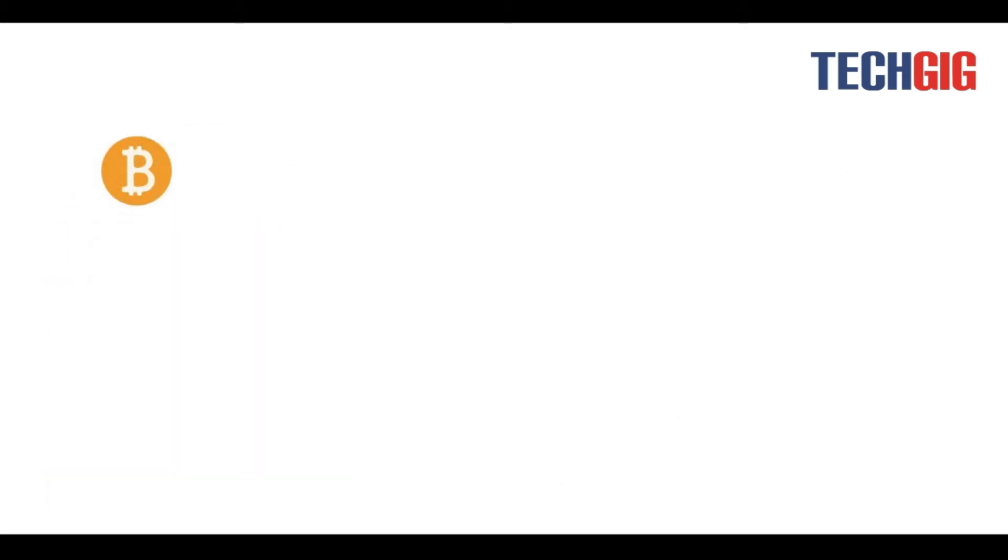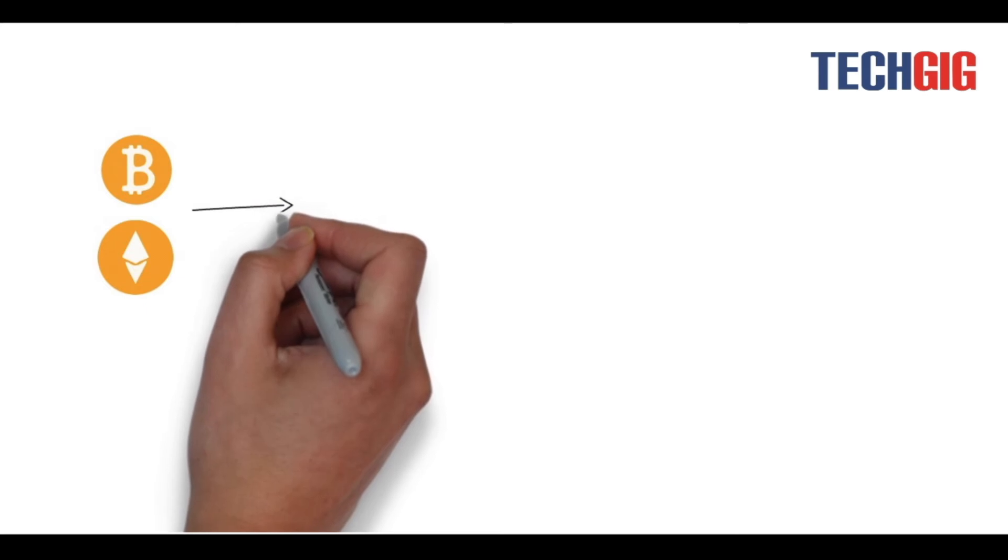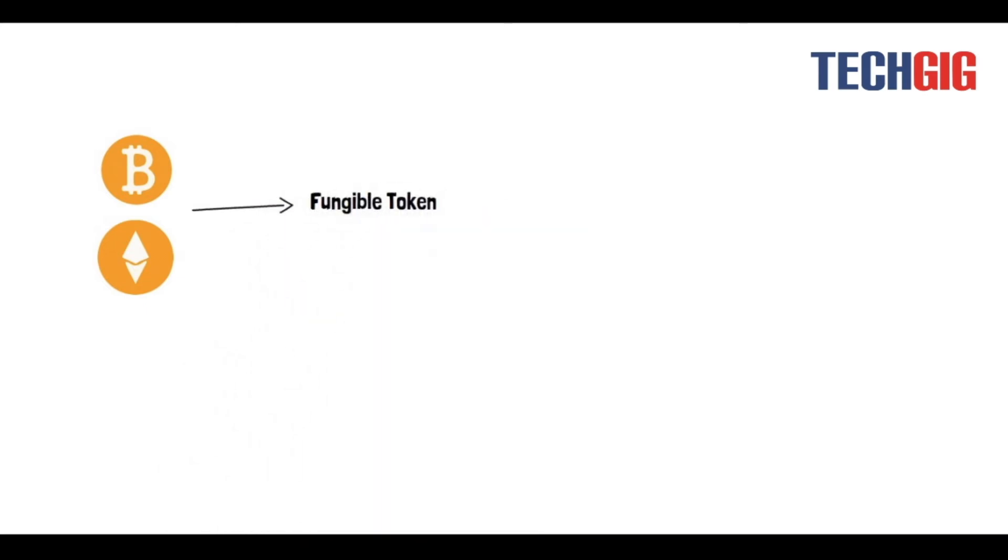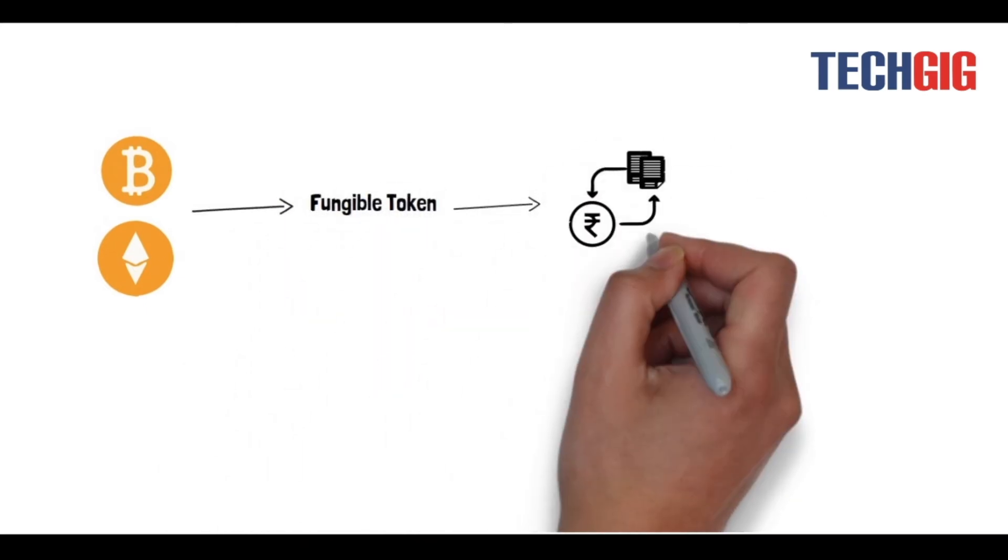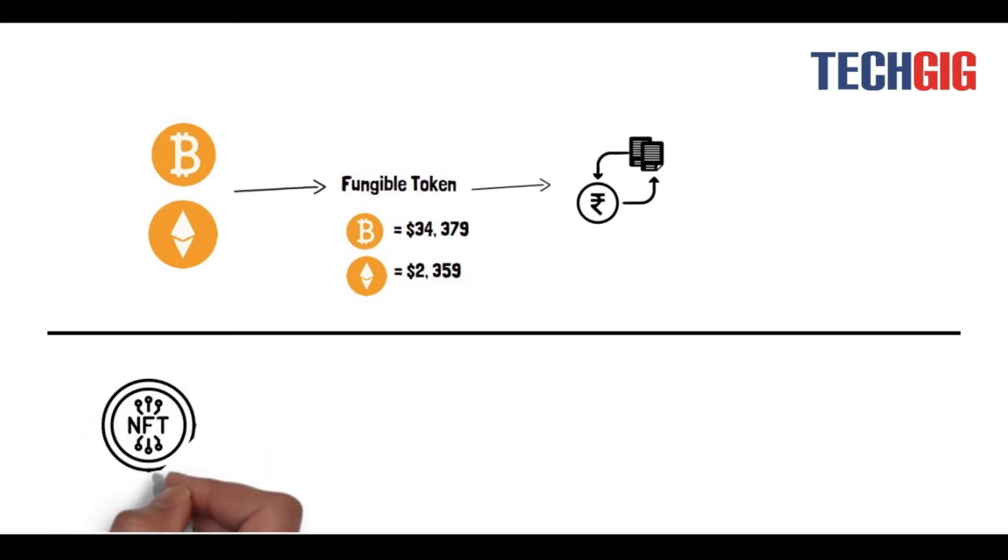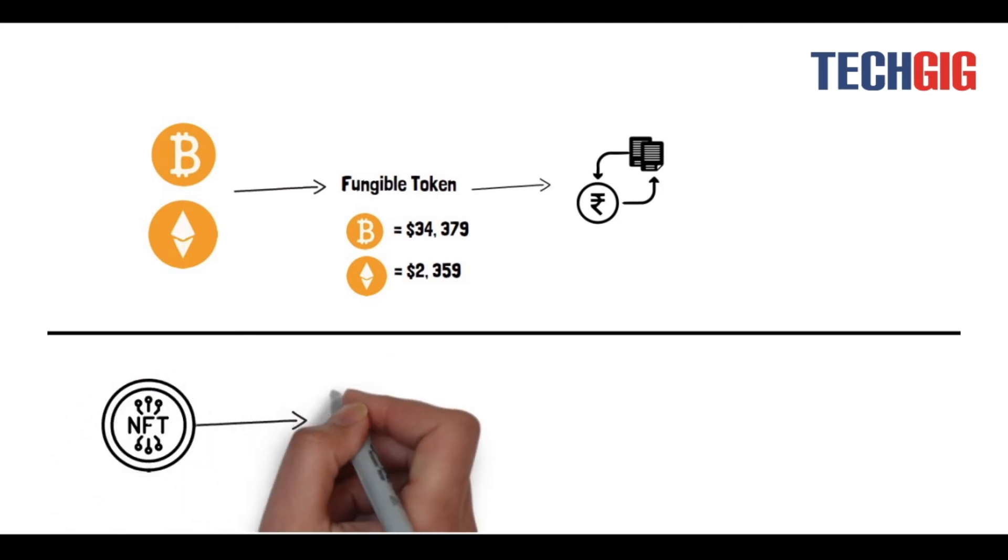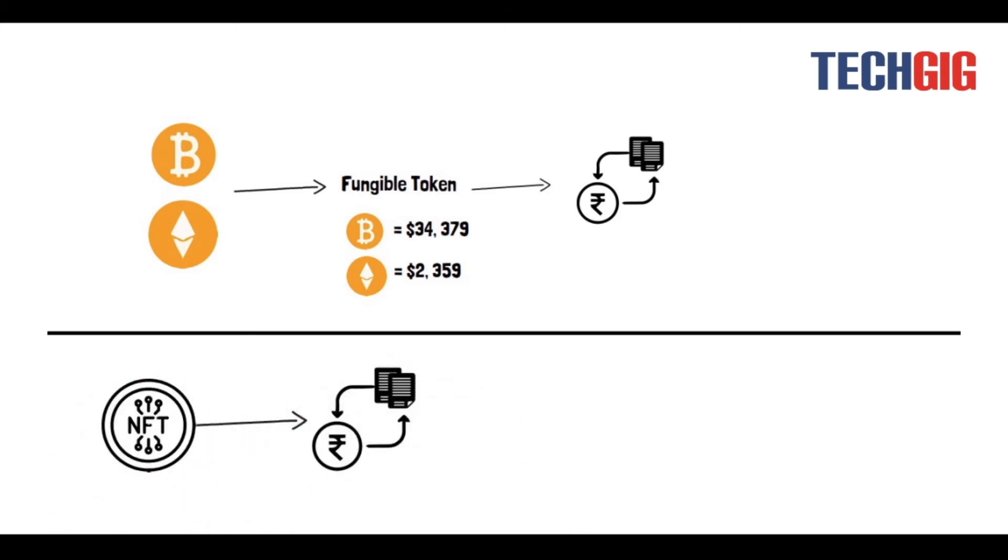Bitcoin and Ethereum are fungible tokens, which means if you trade Bitcoin and Ethereum for one another, you have the same value or item in return, basically money. On the other hand, NFT is a unique token.